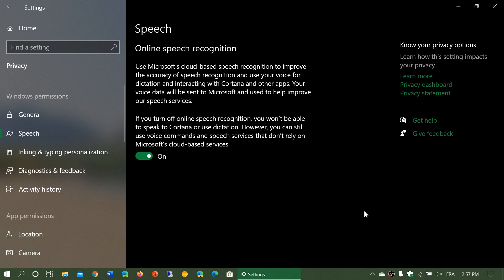Dictation will stop working also. You will also have Cortana stop working if you do this, because Cortana uses your voice when you send commands. That will also stop working.